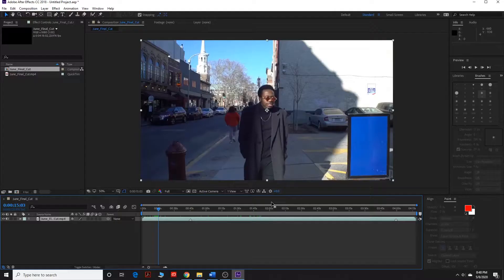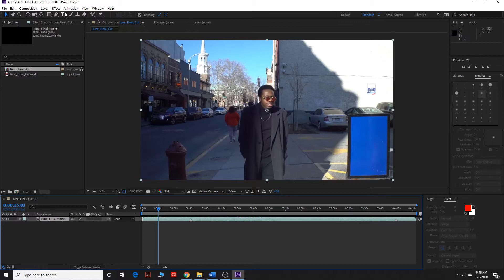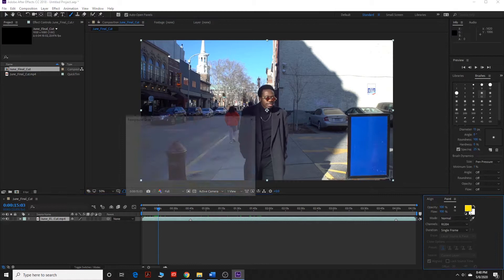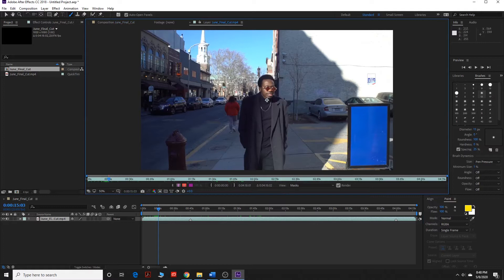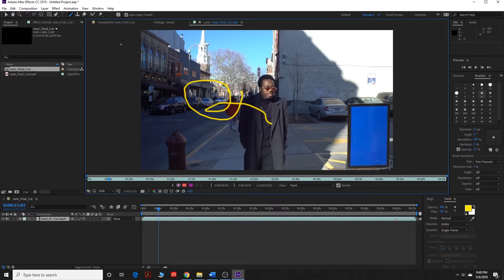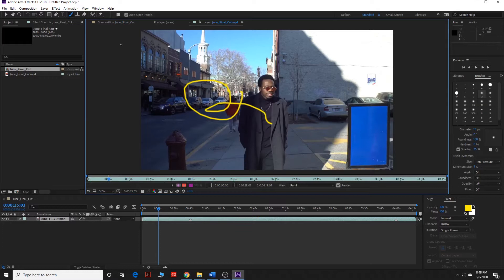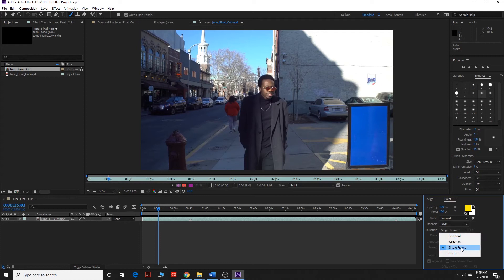We're going to go up to the brush tool and then we're going to select the color which I want to be yellow and then I'm going to double click. You can see I can draw on the screen. I'm going to undo that little scribble and what you're going to want to make sure is that it says RGB down here and single frame. Sometimes it's on constant, you want to make sure it's on single frame.